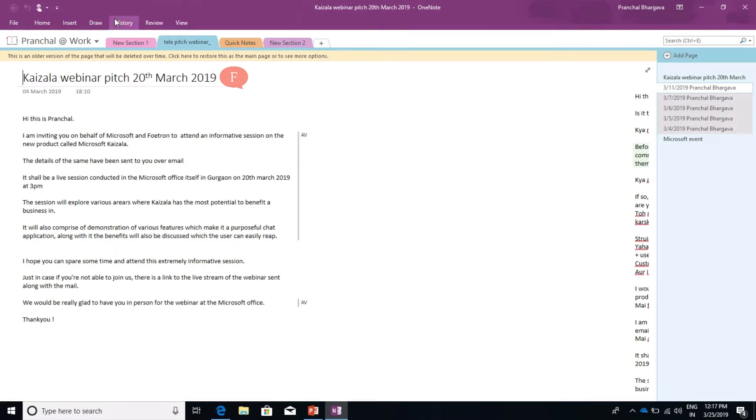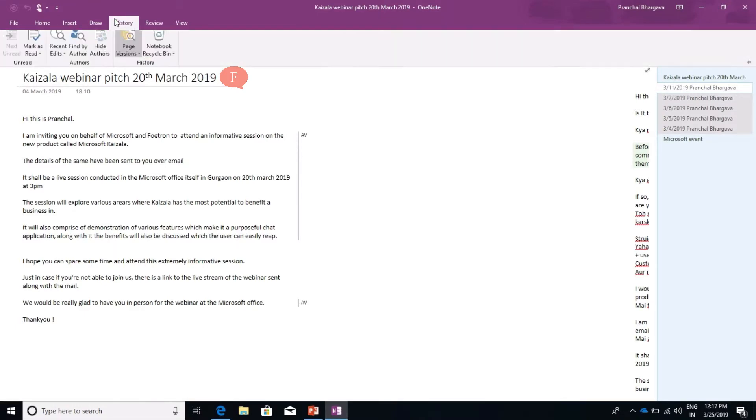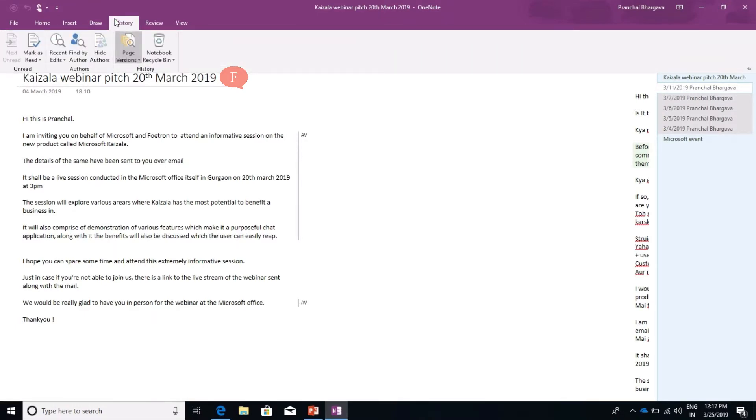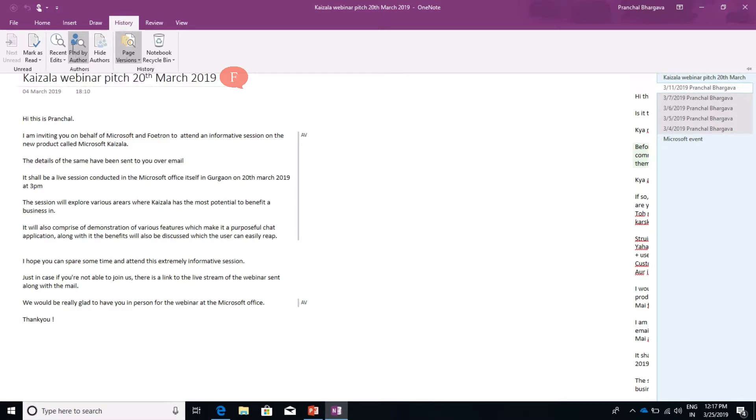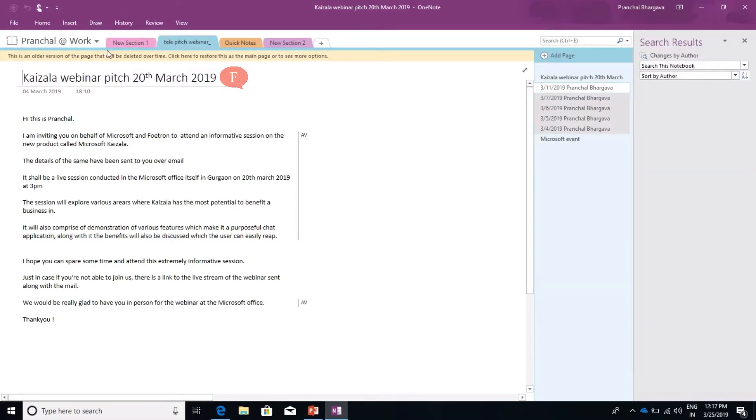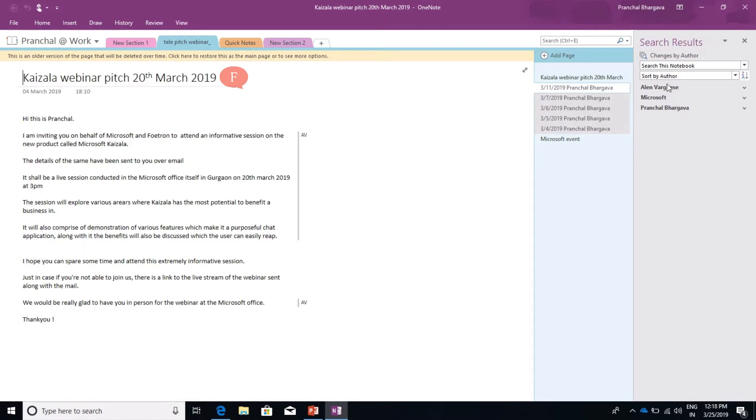Another feature that History provides is Find by Author. What we can do with Find by Author is it displays all the authors who have worked on this page and can highlight what changes each author has made.